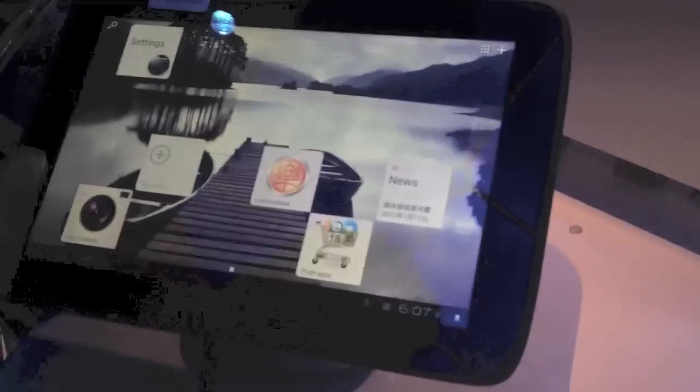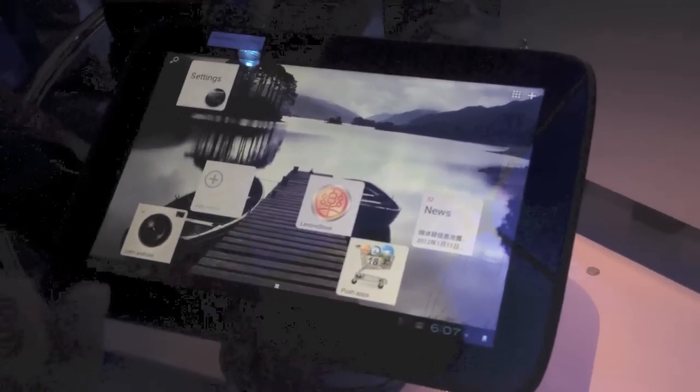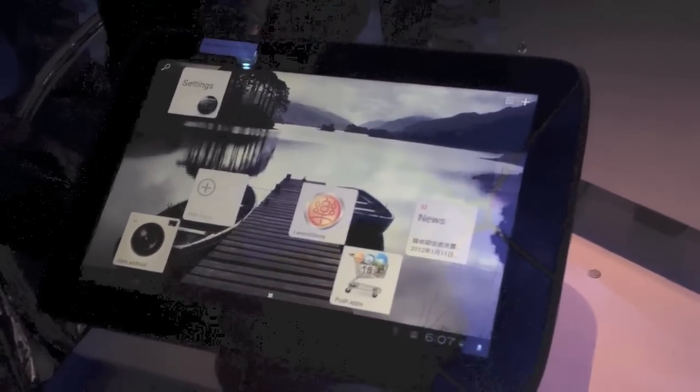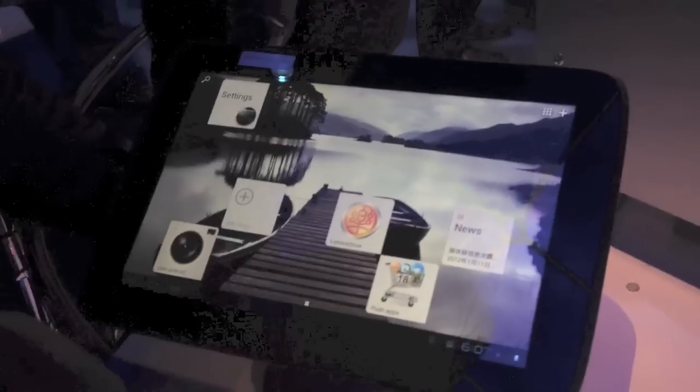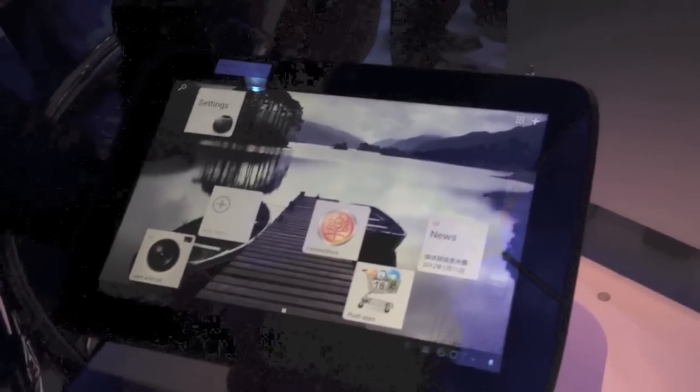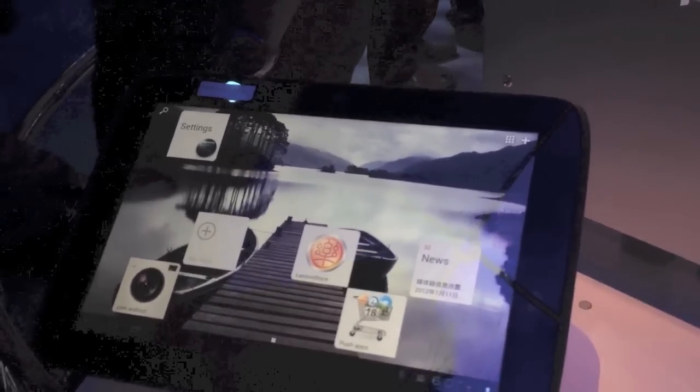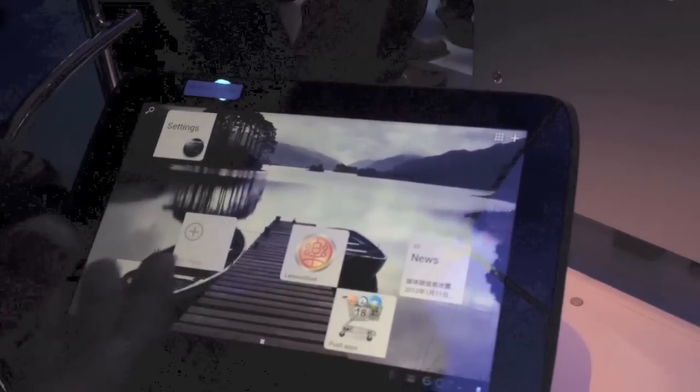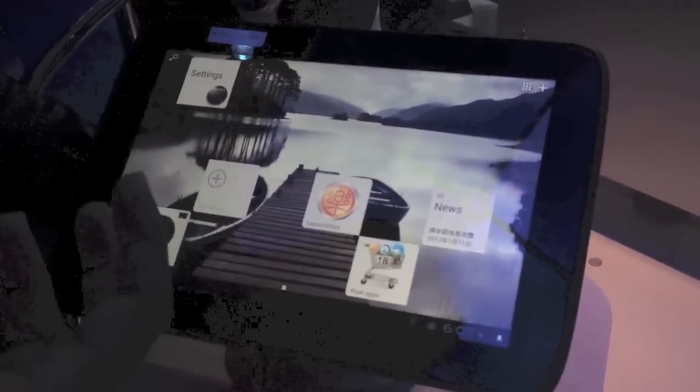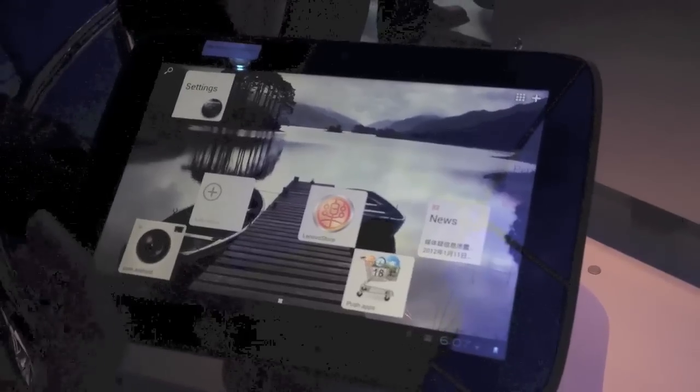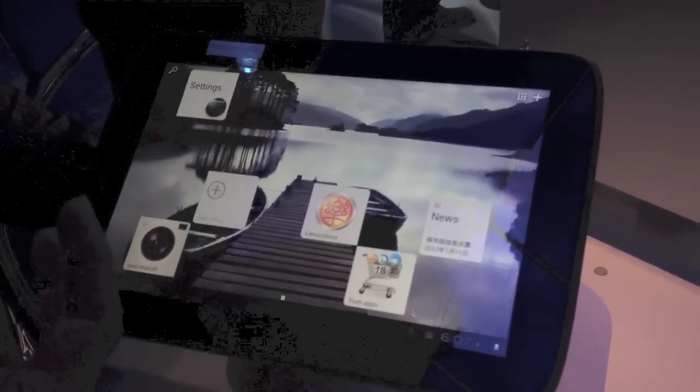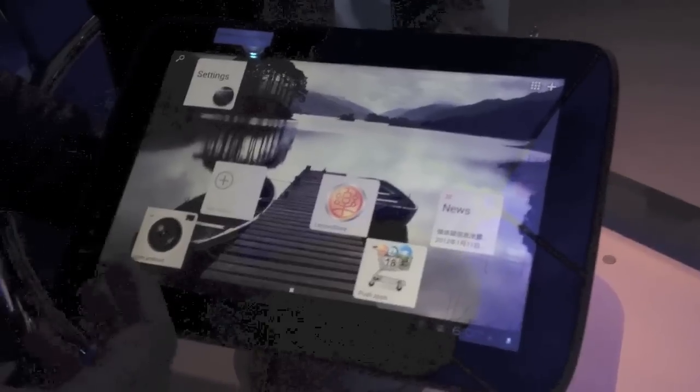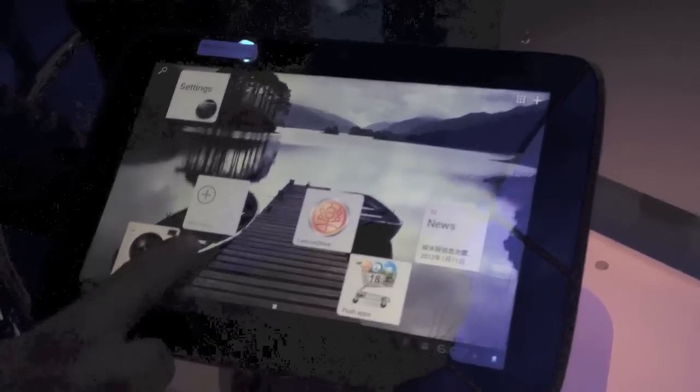We've done a lot of optimization. We believe the Android and x86 optimization we've done is the best Android performance in the world. A lot of things we've done on the smartphone side and tablet side—the graphics performance, application performance, Java optimization—all that is world-class optimization.